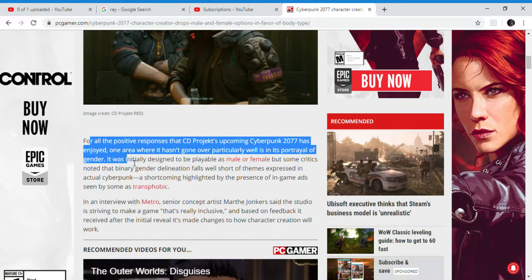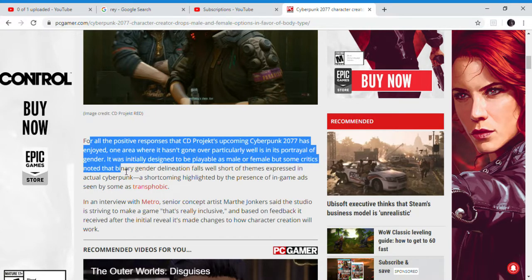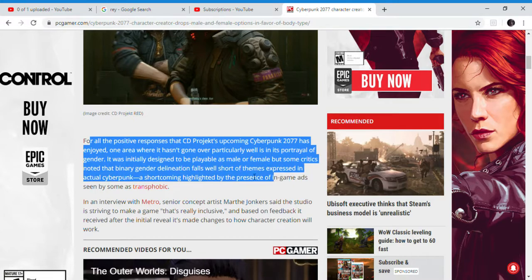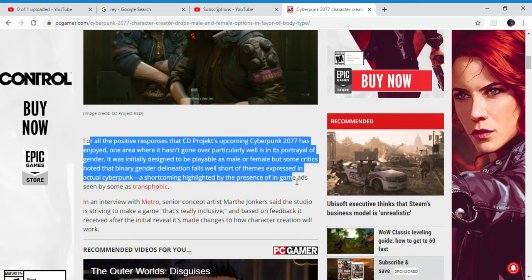Well, it was initially designed to play male or female. But some critics cried and whined, and of course CD Projekt Red bent the knee to the SJWs, because calling them SJWs is supposedly transphobic.